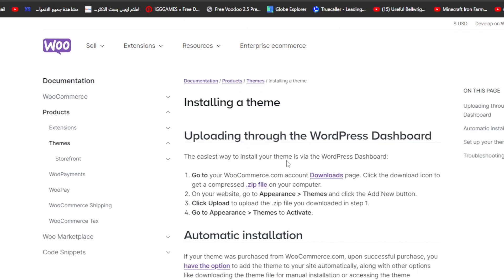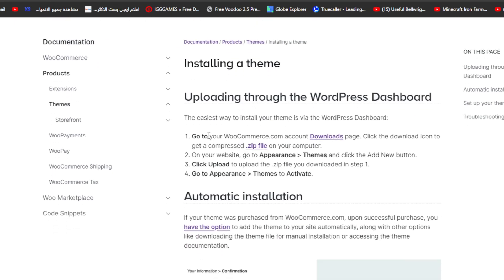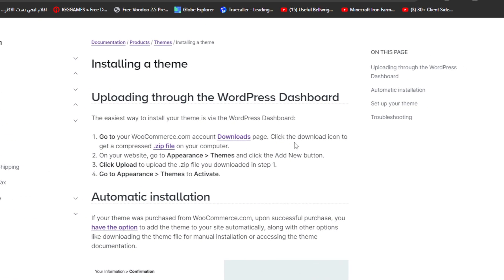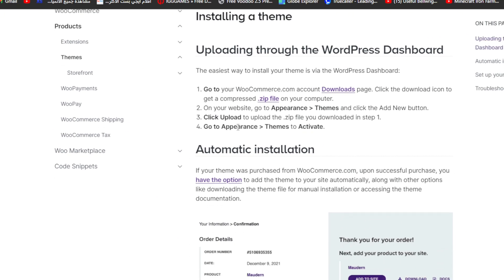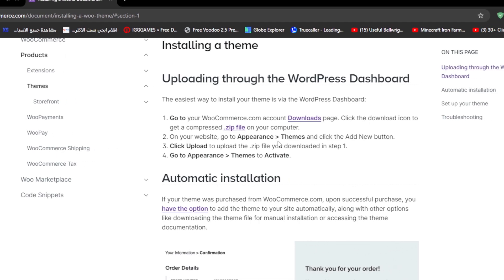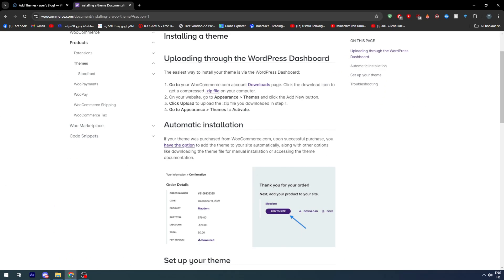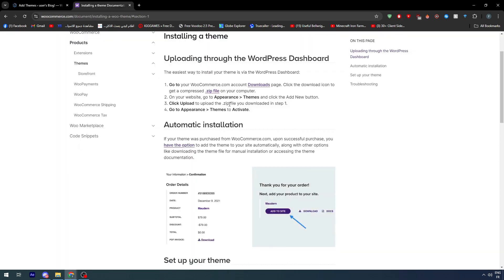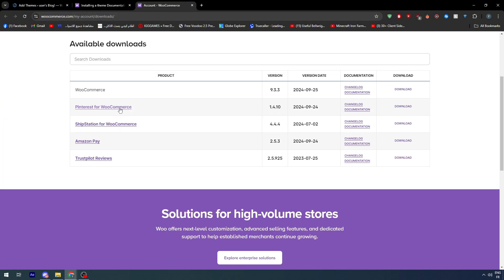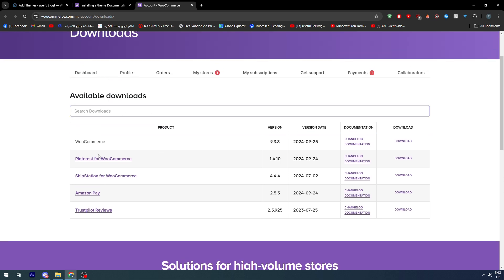Here is another explanation by the WooCommerce installer: upload it through the WordPress dashboard. Go to your WooCommerce account download page, click the download icon to get a compressed zip file on your computer. On your website, go to Appearance then Themes and click the Add New button, as you can see here.